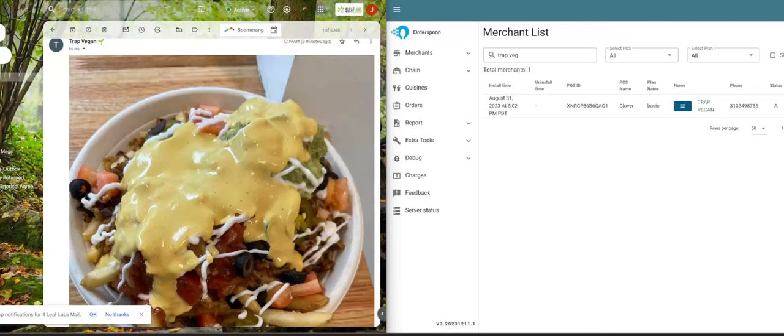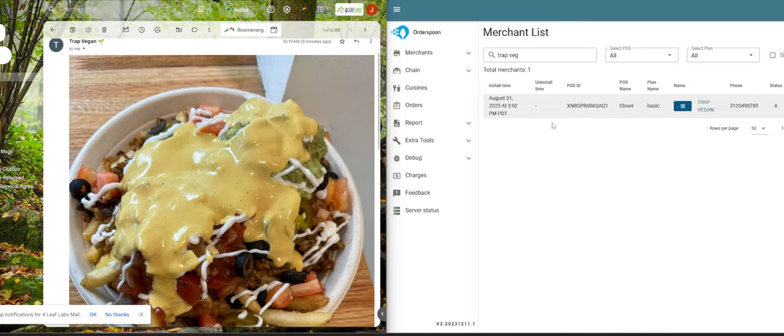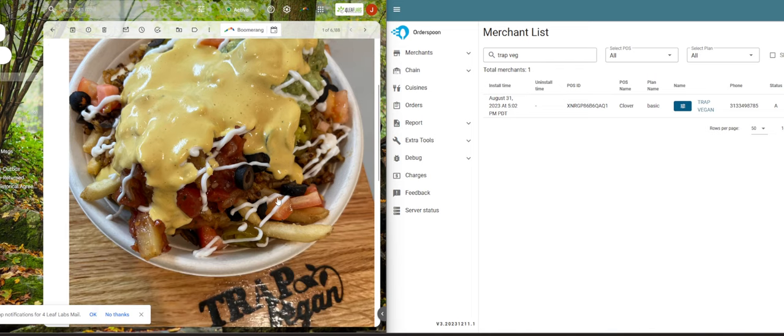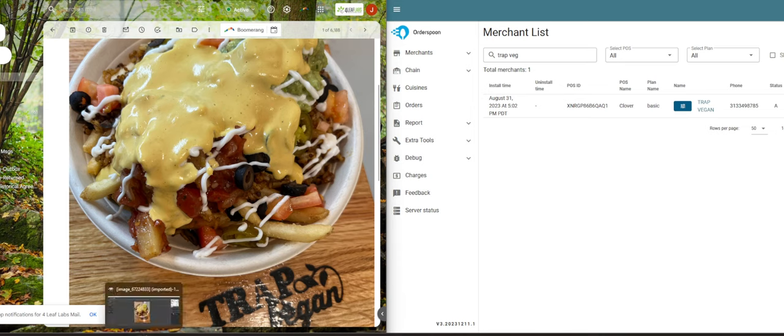How's it going, this is Jeff with Four Leaf Labs. I'm going to talk through how to upload photos onto your menu, whether it's your kiosk or your online ordering, so you have really sharp photos. Forgive my super raspy voice, I've definitely lost my voice this week from coughing, so hopefully you'll still understand me.